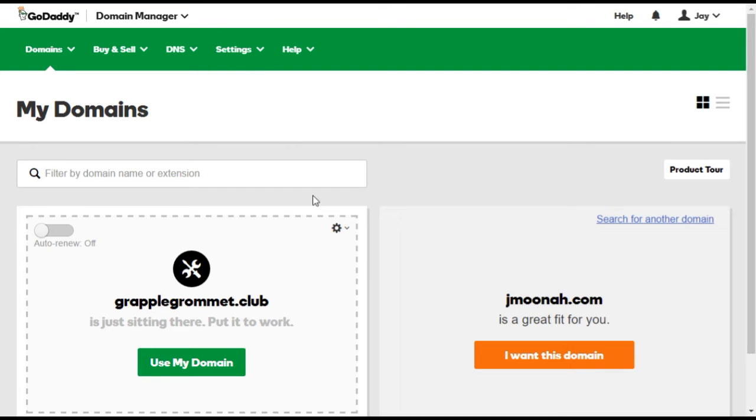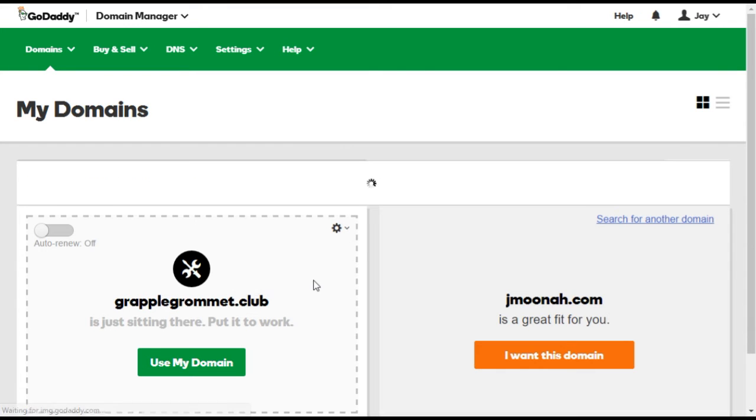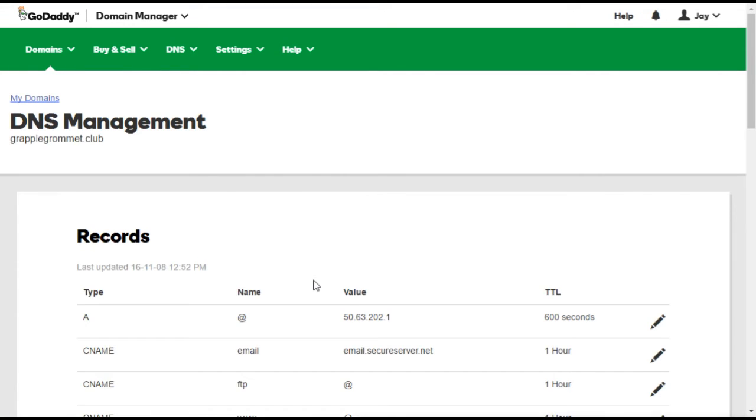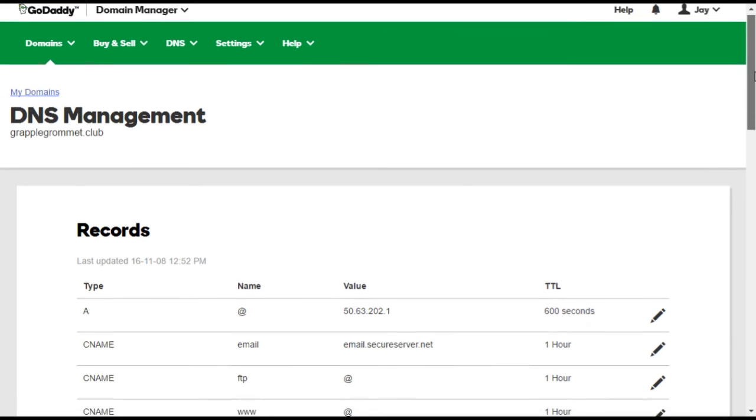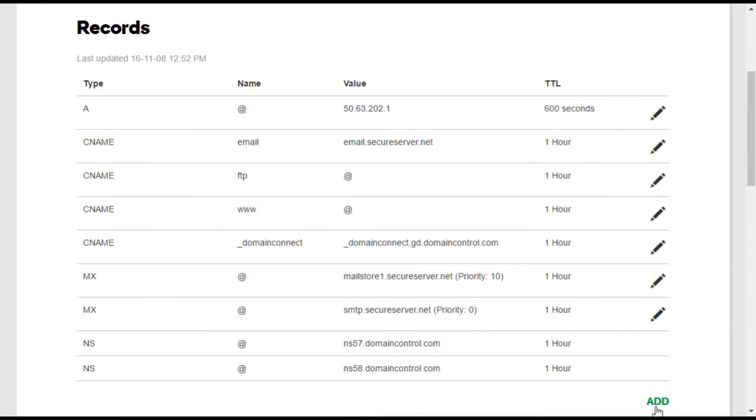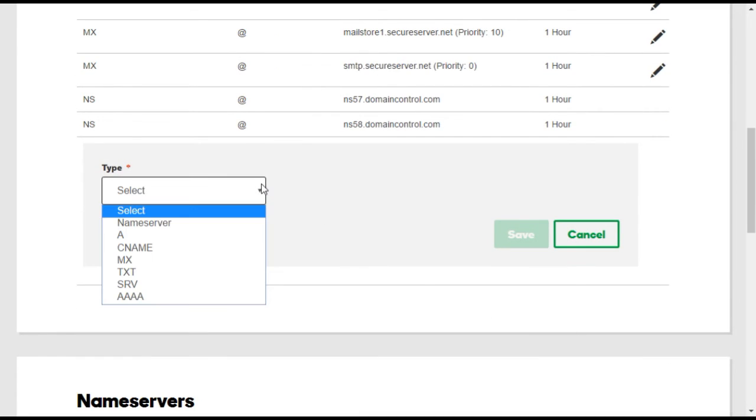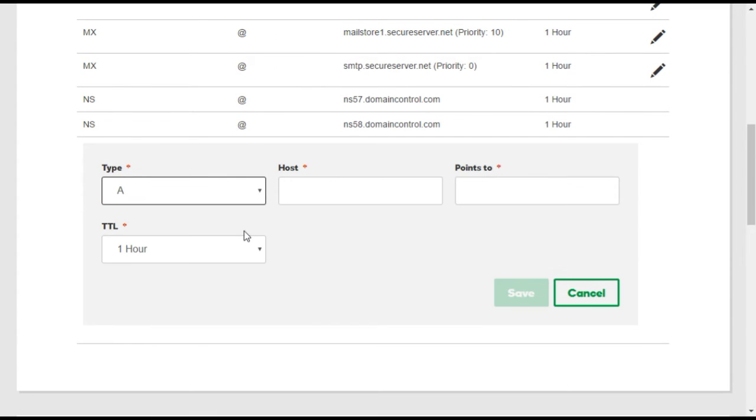From your GoDaddy domain list, select the Manage DNS option. On this page, you will see a number of different domain records. Select the Add option to create a new record, and under Type, select A record.